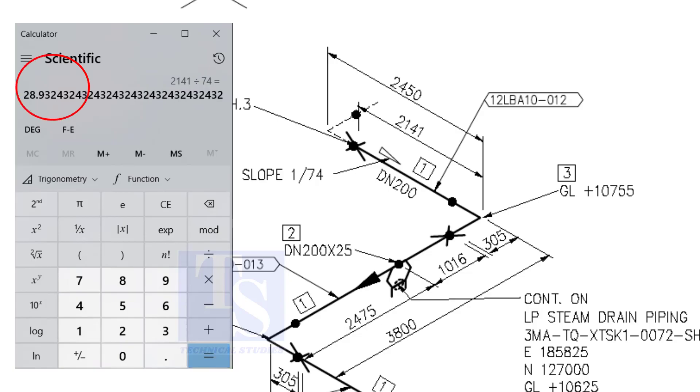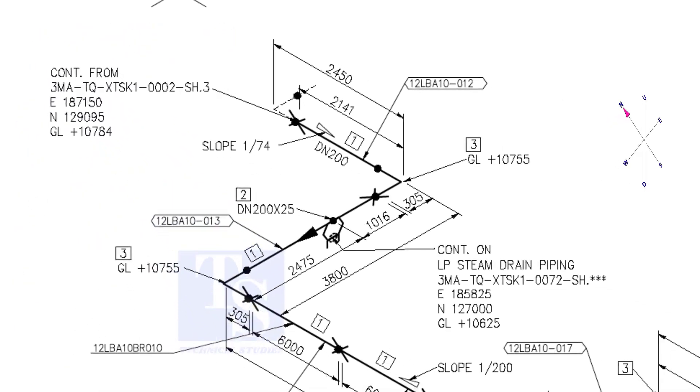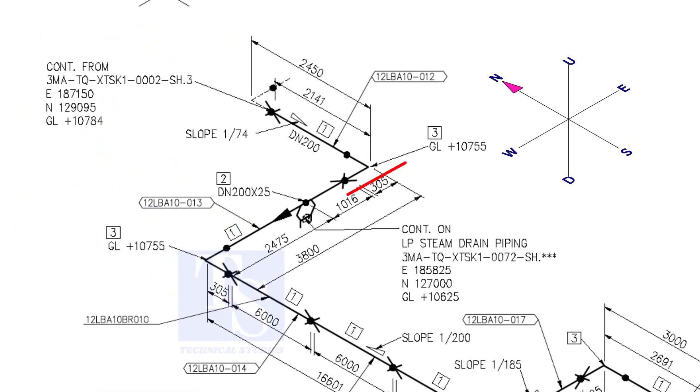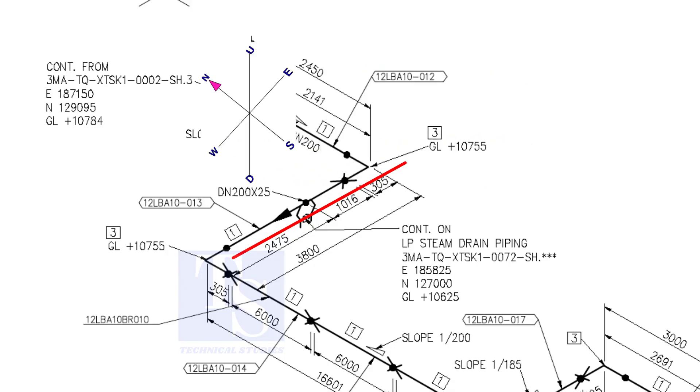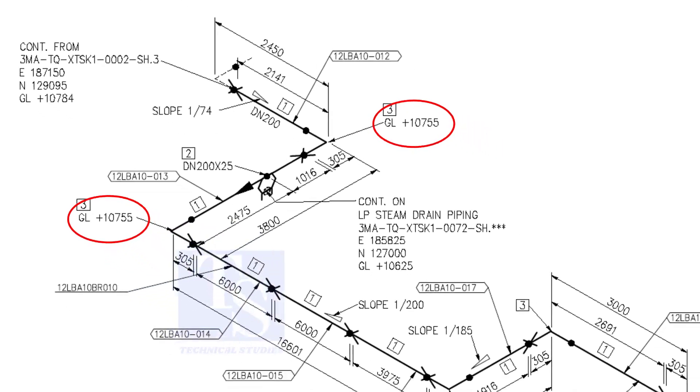I hope you learned two methods to calculate the slope of a pipe. Now the pipe turns to the west. Note that in this portion the pipe's elevation is the same, there is no slope.